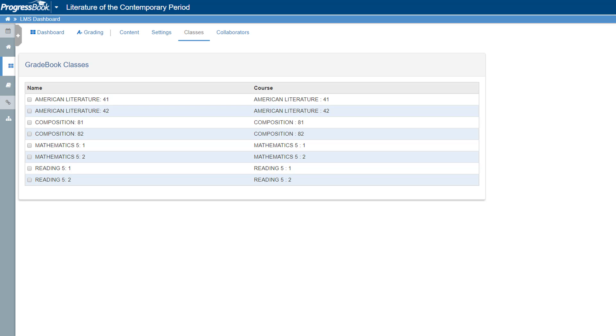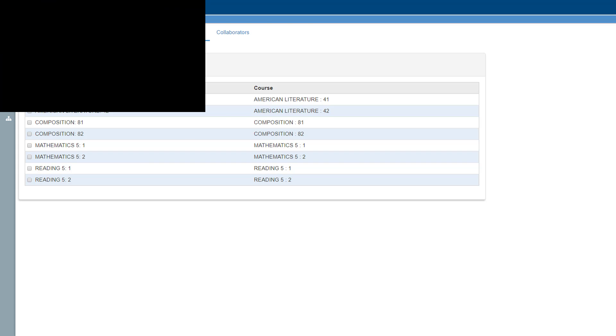Now that you've created the course and tied it to one or more classes, you can begin creating activities that you can then assign to students in those classes.